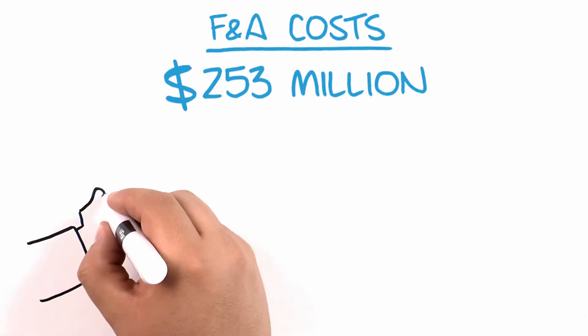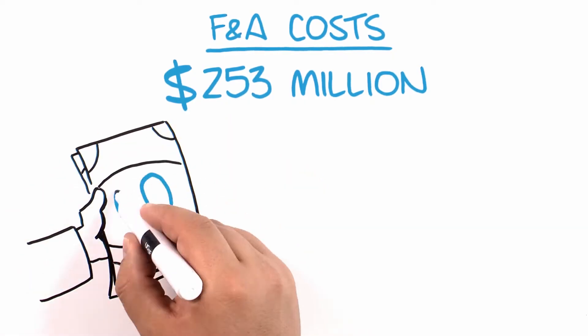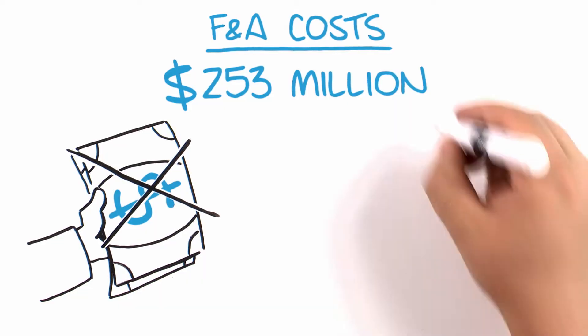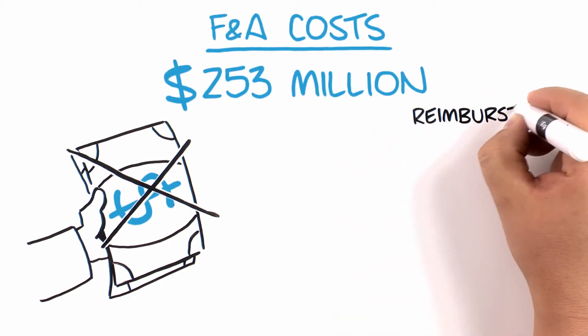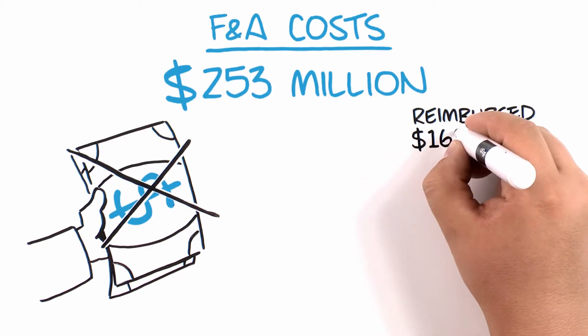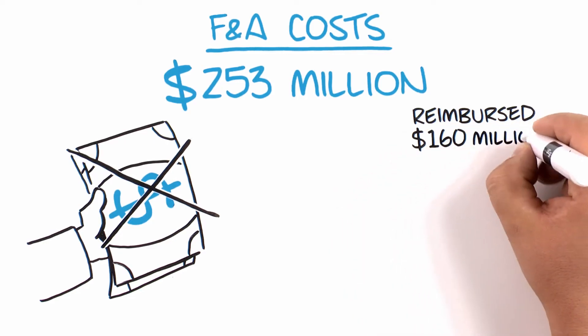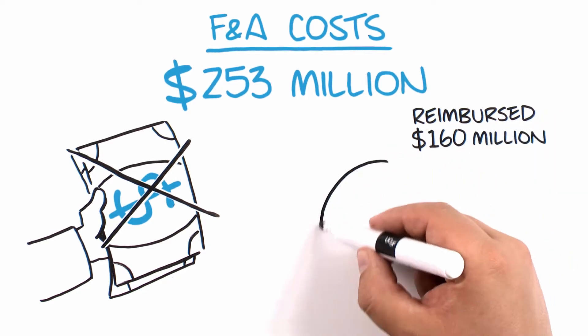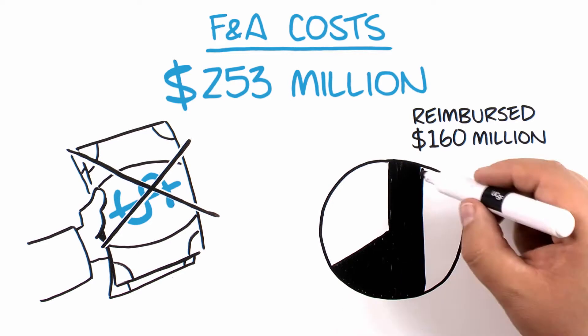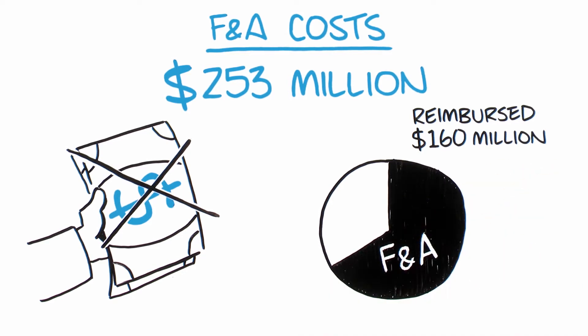But the federal government covers all these costs, right? Wrong. In 2016, the government reimbursed UCSF just $160 million, or 63% of total F&A costs associated with federal research.